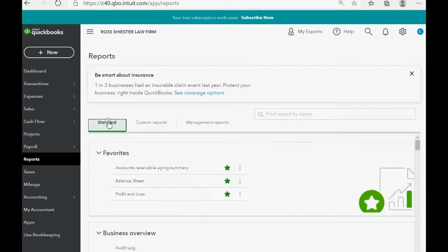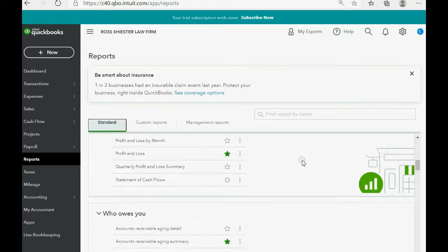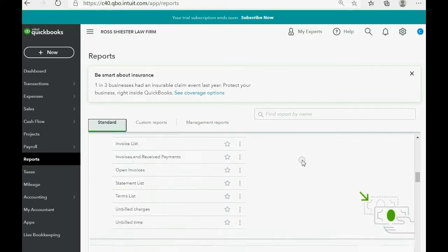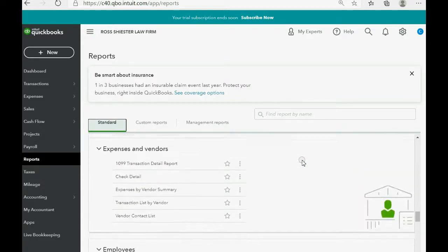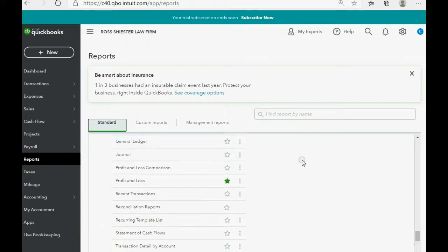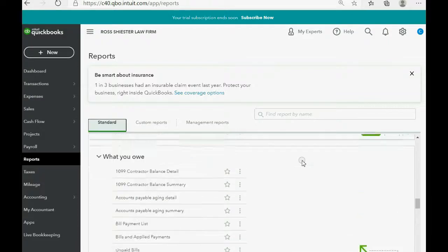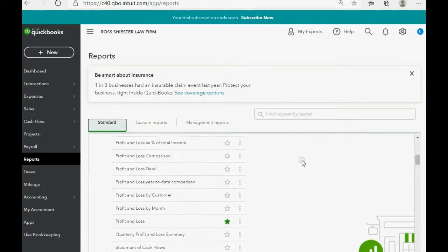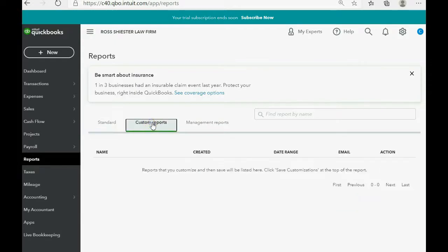The standard reports are all the reports that QuickBooks Online makes available to any type of company, broken down into categories. We will not need all of them. We will pull out only the ones specifically necessary for a law firm and place them in the Custom Reports section, so we can access them very easily.